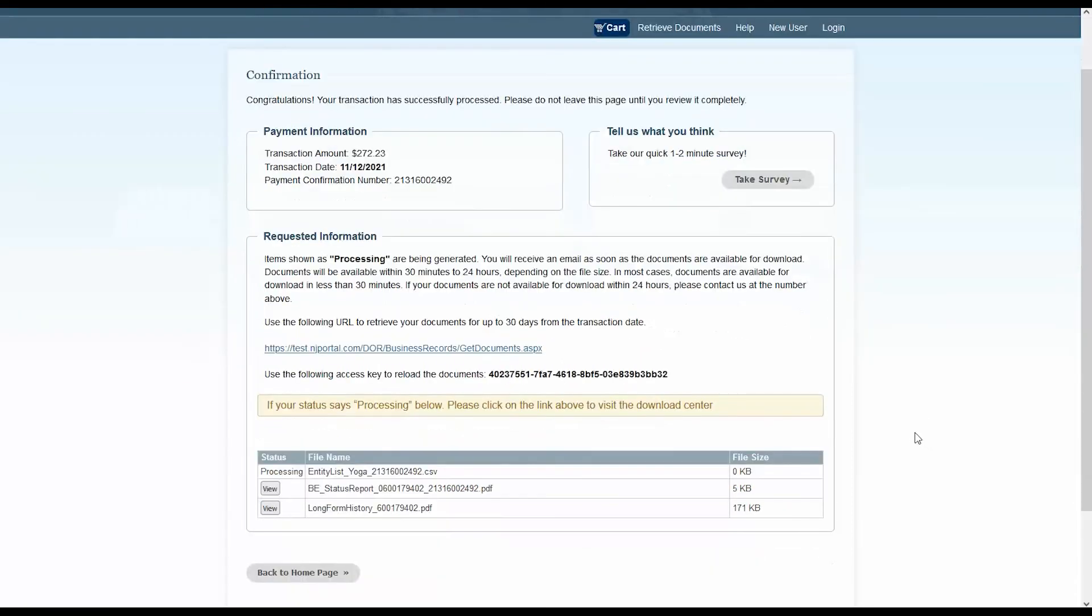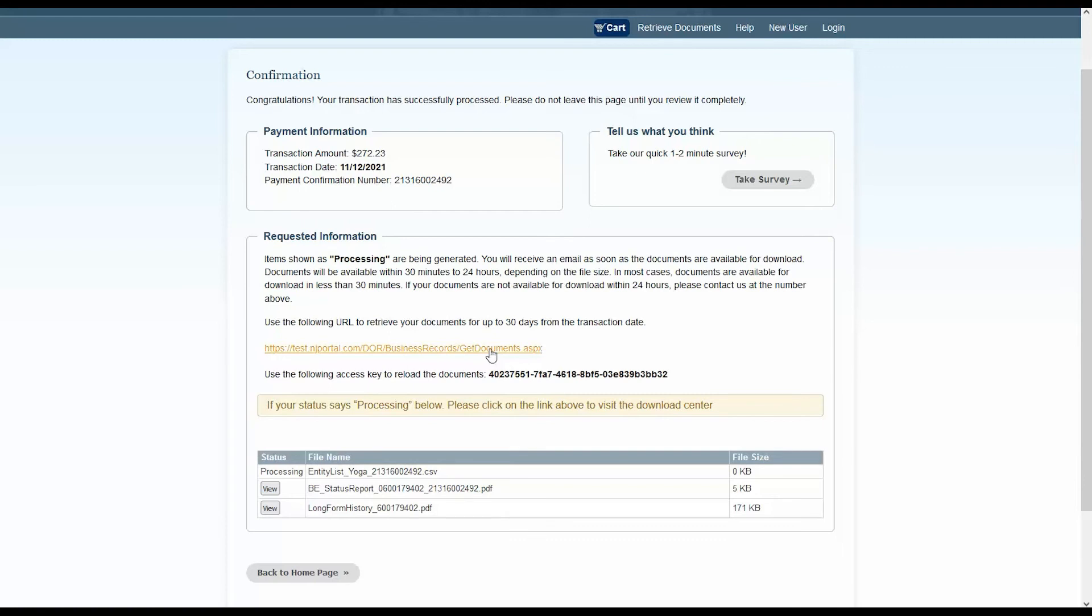After your payment has been processed, a confirmation page will open. Please print or bookmark this page for your records, making note of your payment confirmation number. Under the requested information box on the bottom of this page, you will see your access code, as well as a link. Make note of your access code.